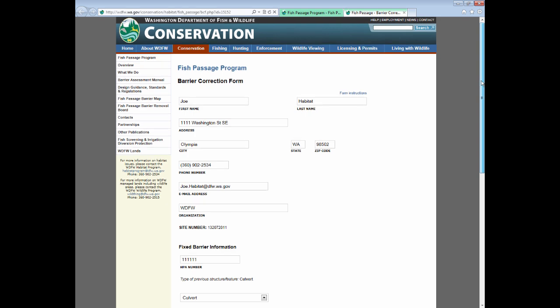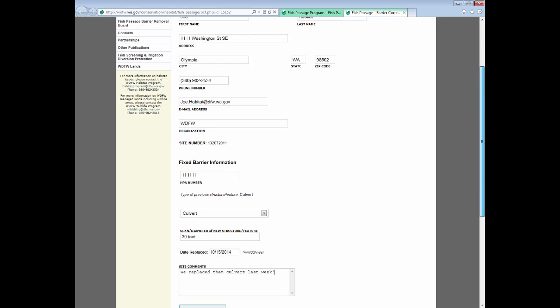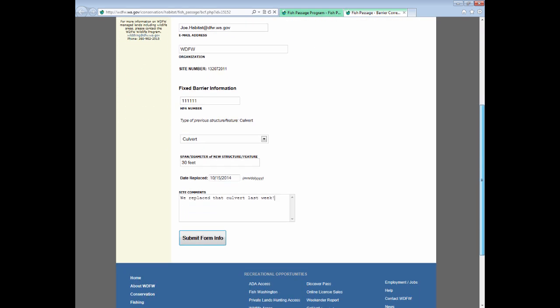Once you've completed the Barrier Correction Form, at the bottom of the page click Submit Form Info.